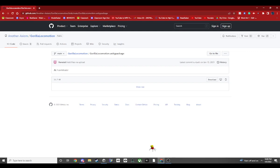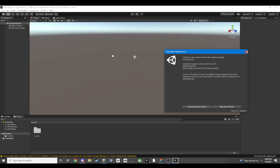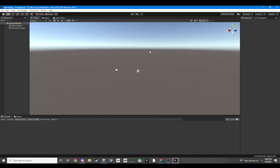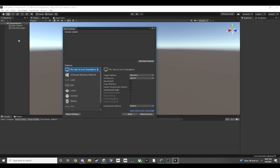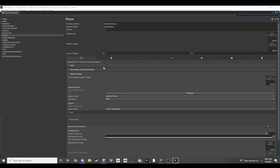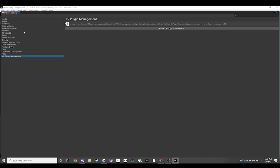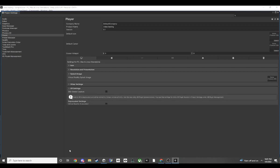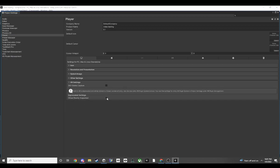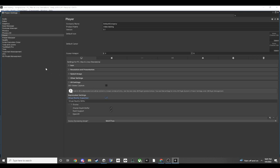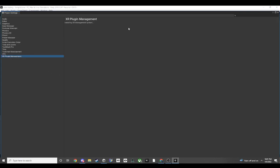Unity is open and we are in. We have our simple scene right now. Here's the easiest step: go to File > Build Settings. This is for PC but you can also do this for Android. Go into Player Settings, then XR Plugins. Go to XR Settings and turn on virtual reality support.